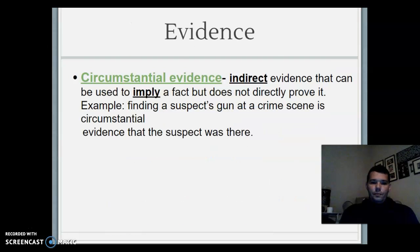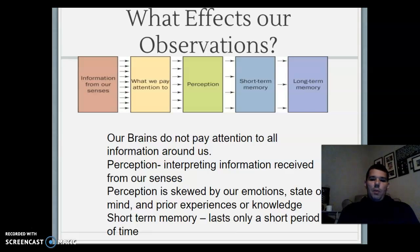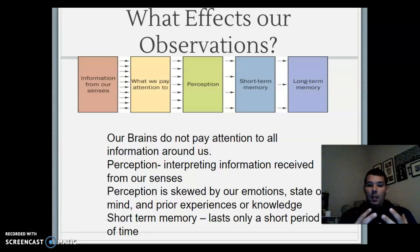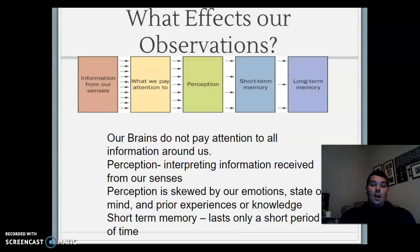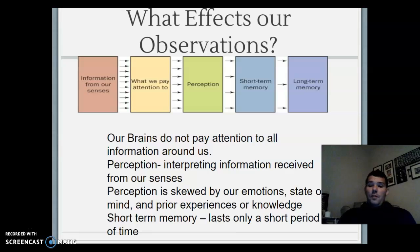Part of what affects our observations: our brains do not pay attention to all information around us. We all interpret our senses differently. Sometimes our perception is skewed by our emotions, state of mind, prior experiences, or biases. Short-term memory only lasts a short period of time. Distance also matters — how sure can you be from 100 yards away about the details of somebody who committed a crime?